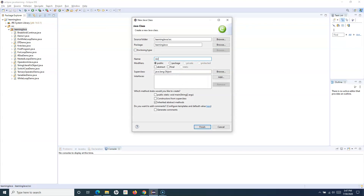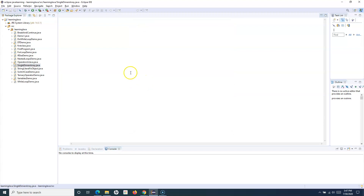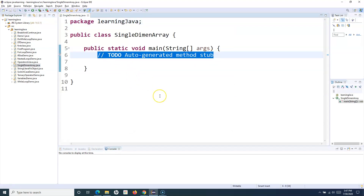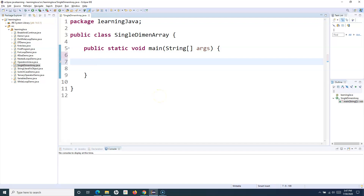Let me open Eclipse. I'll create a new class and name it SingleDimensionalArray, including the main method. To define an array, say you want to store 10 integers in an array — you have to define an array of integers. The syntax is very similar to what we learned with data types.